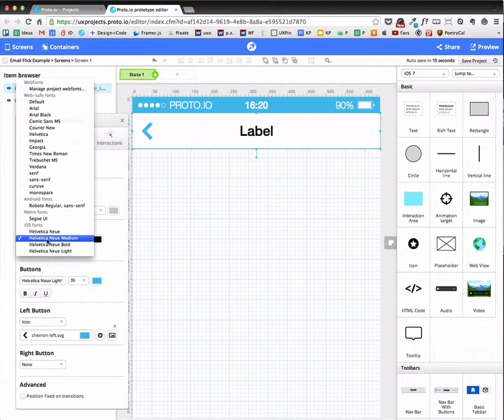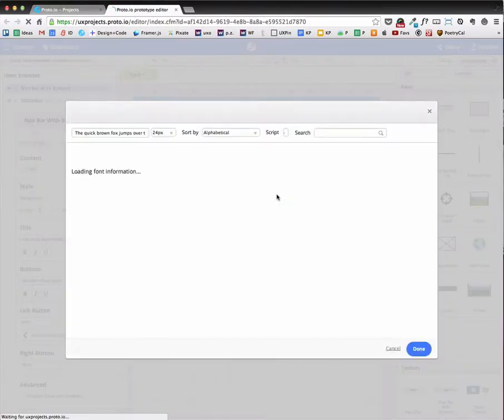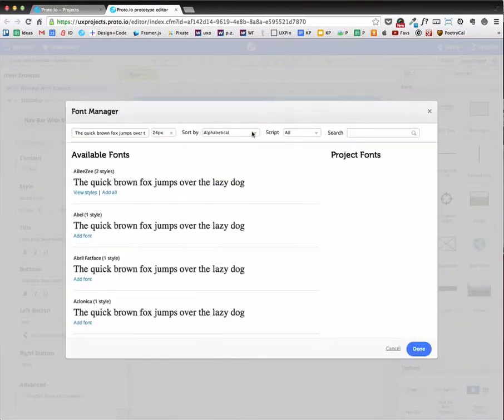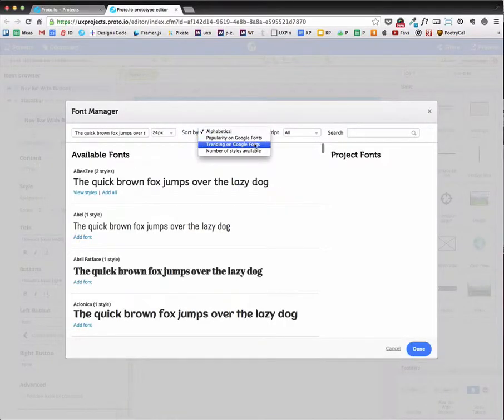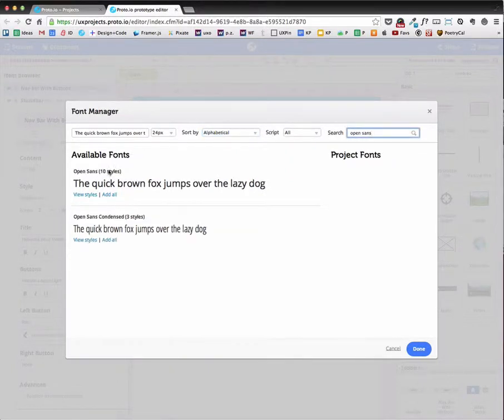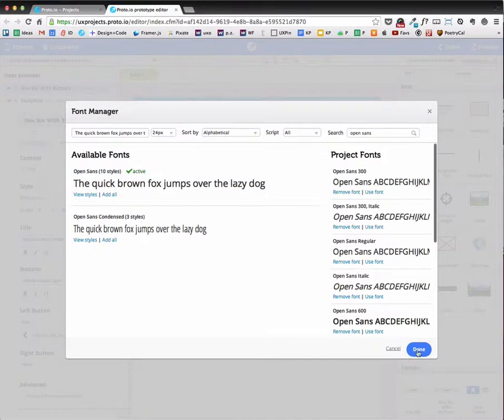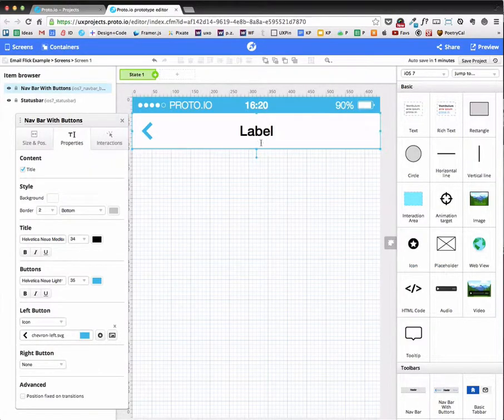And I want the title to actually be a custom web font over here. And you can choose many Google web fonts. I'm going to choose Open Sans like so. Just simply add it to the project like that.